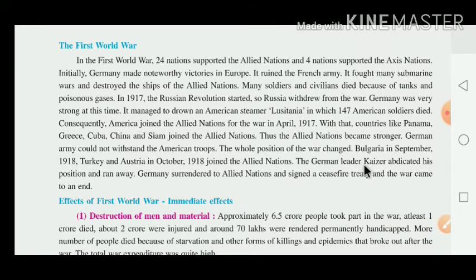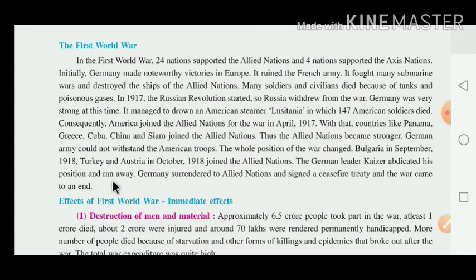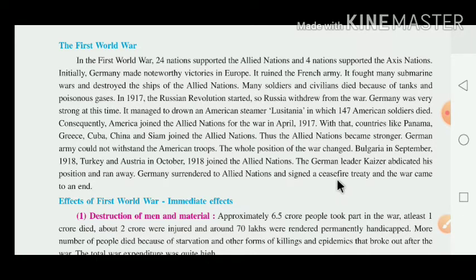The German leader Kaiser abdicated — abdicated means Tiyak dena, Chod dena — and ran away from his position. Germany surrendered to the Allied nation and signed a ceasefire treaty.